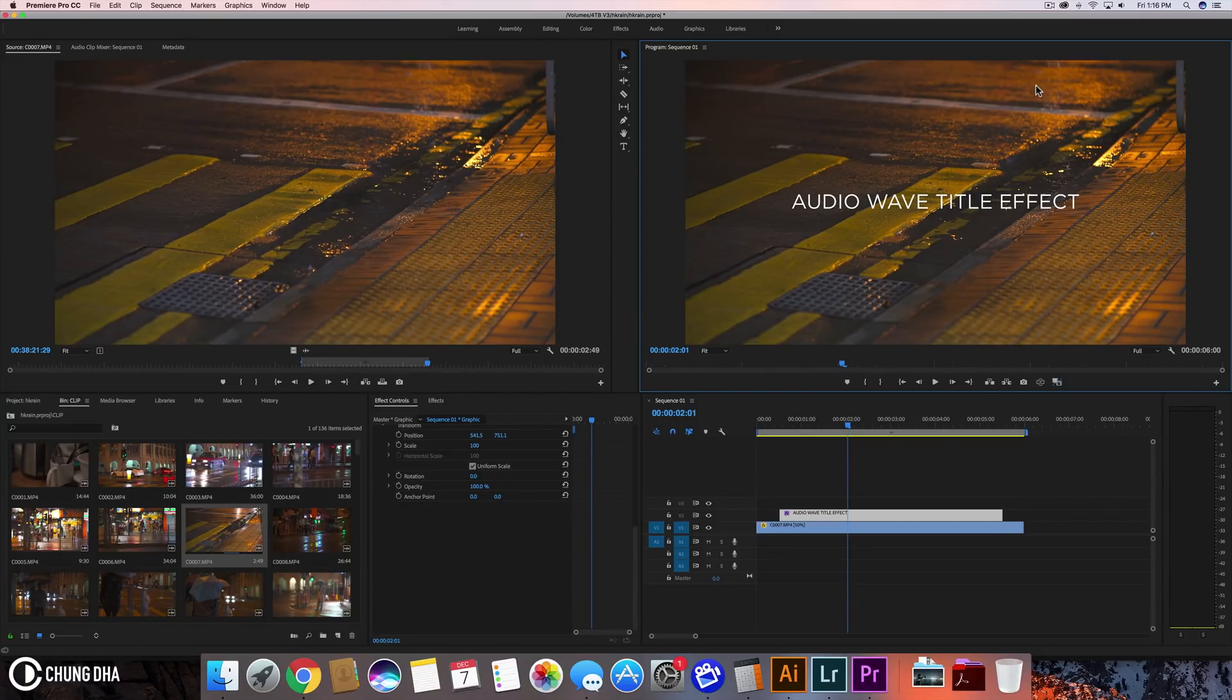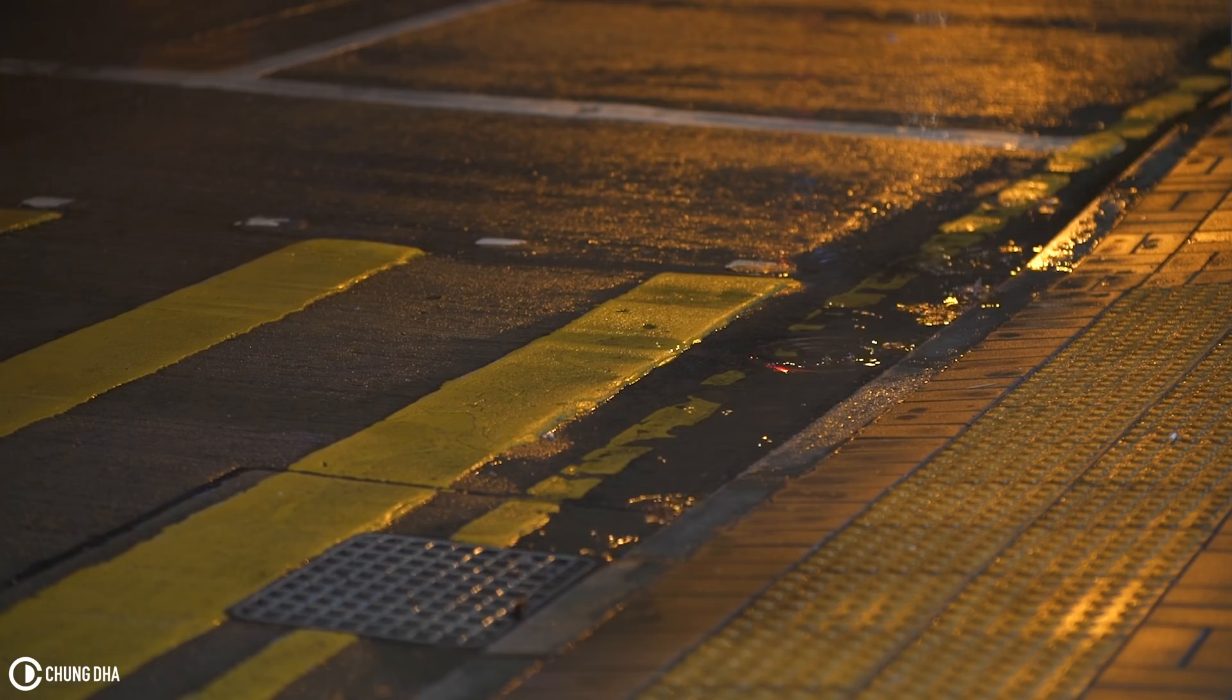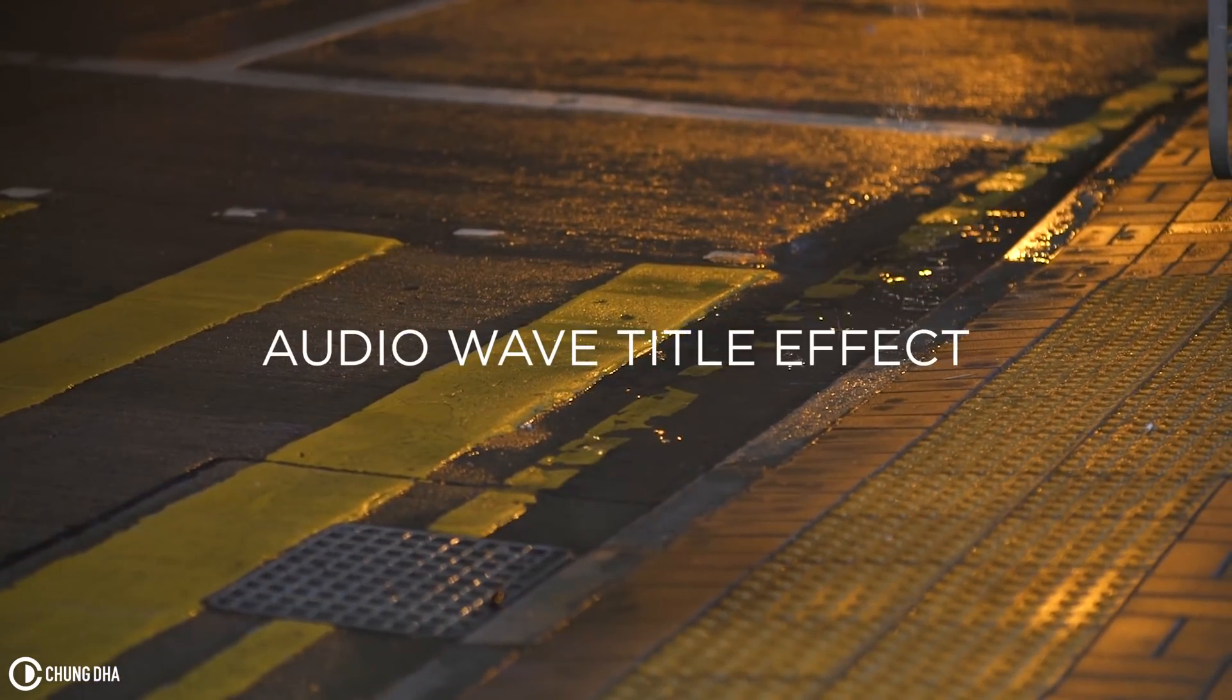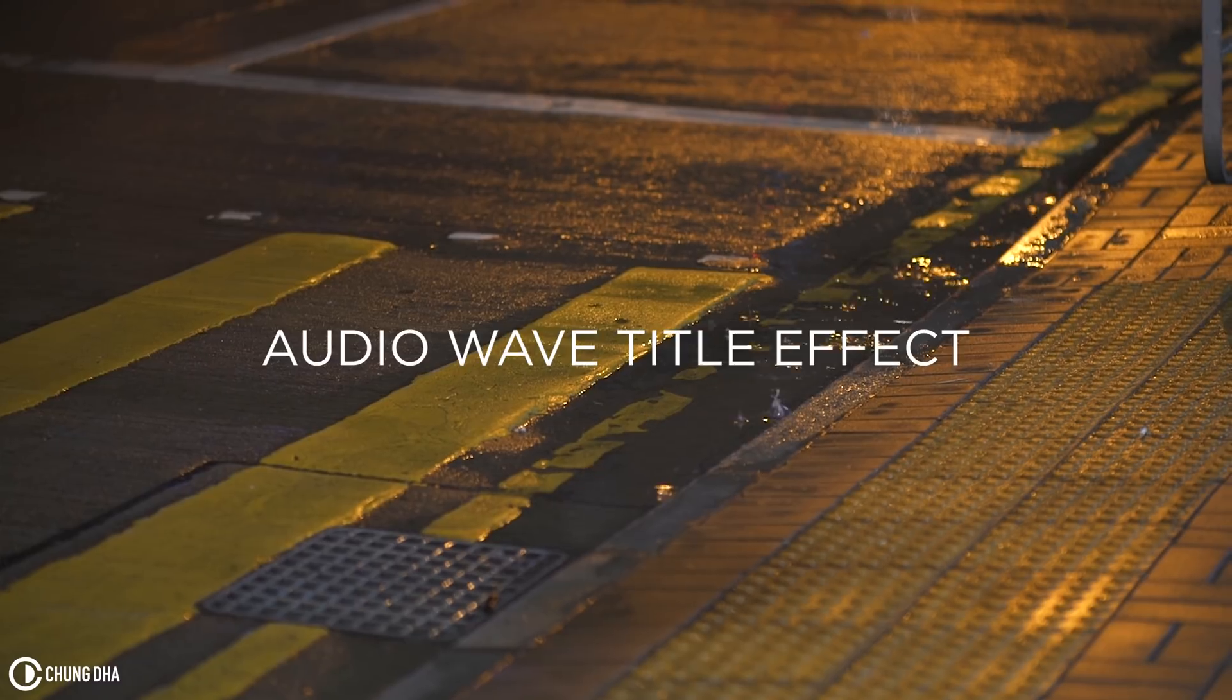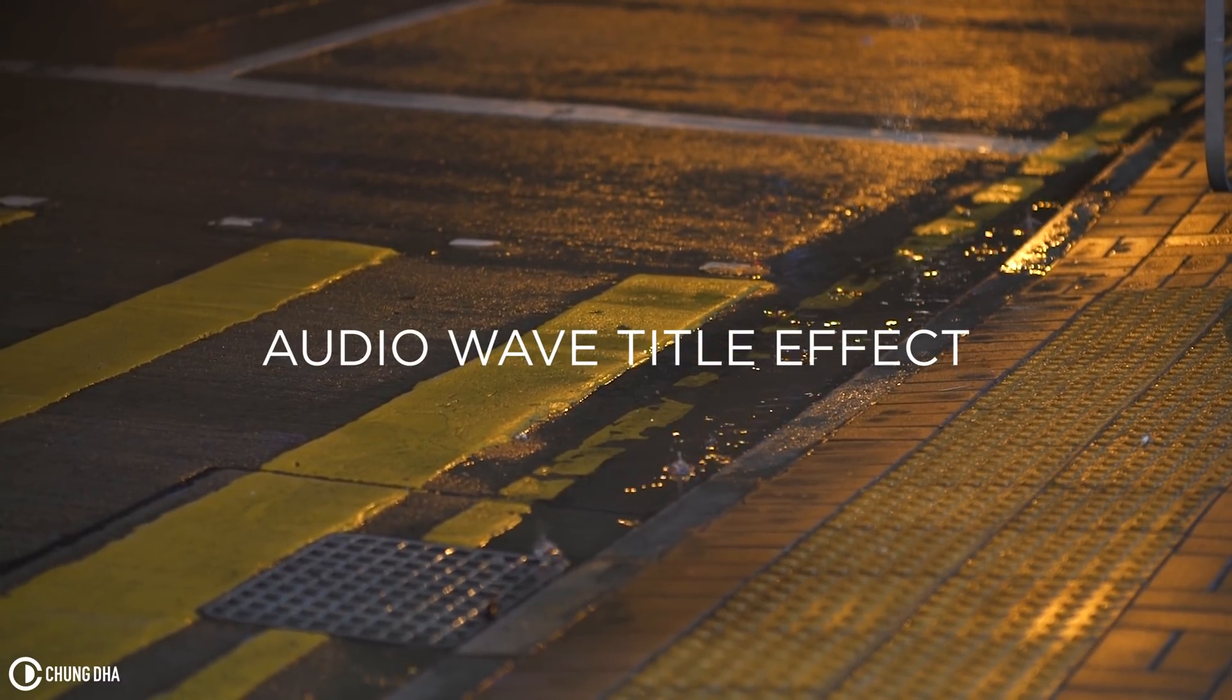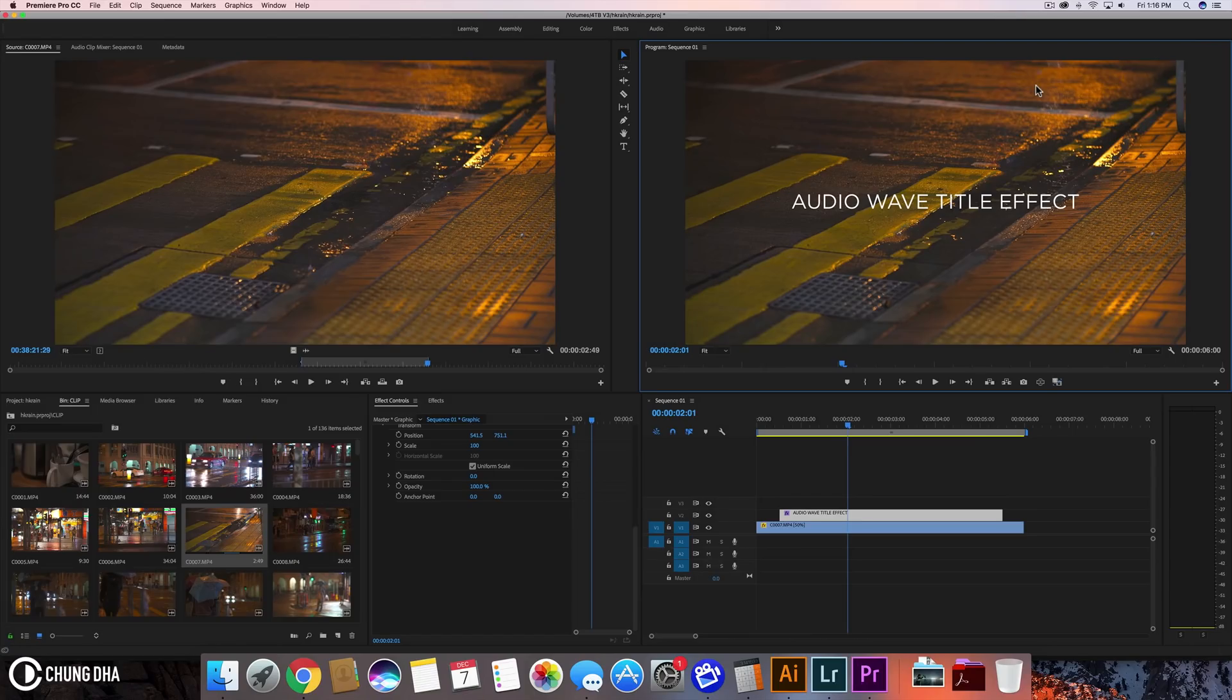Hey Filmmaker Shone here. In this video we're going to make an audio wave title effect. It's going to simulate an audio wave but it's not really using an audio wave, but still it's a really cool effect to make.